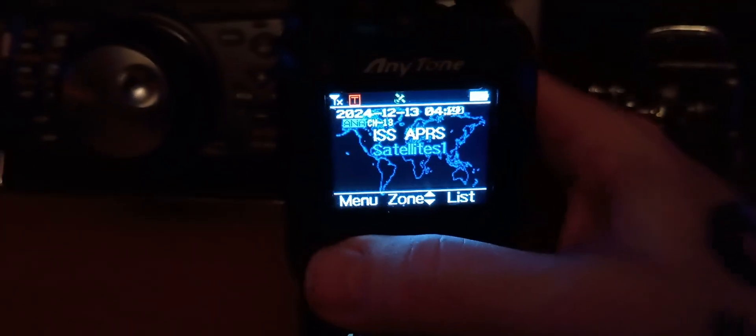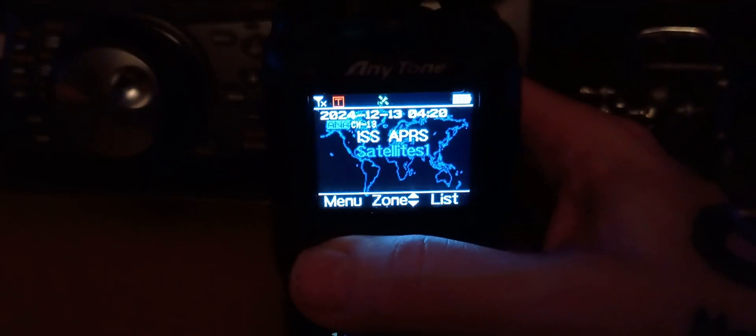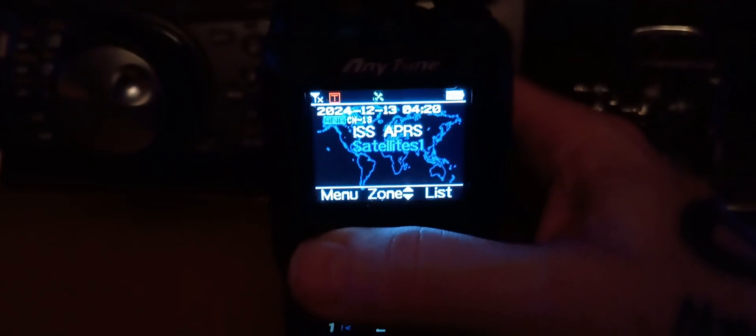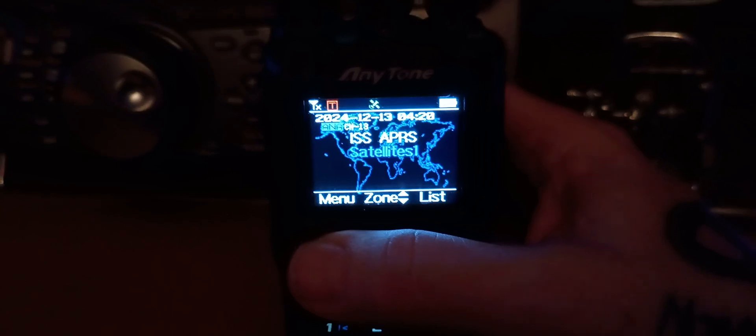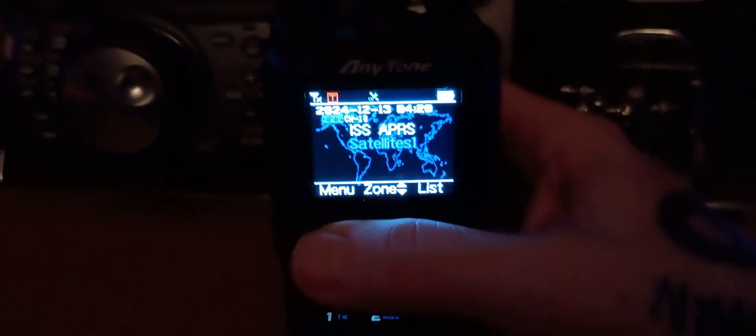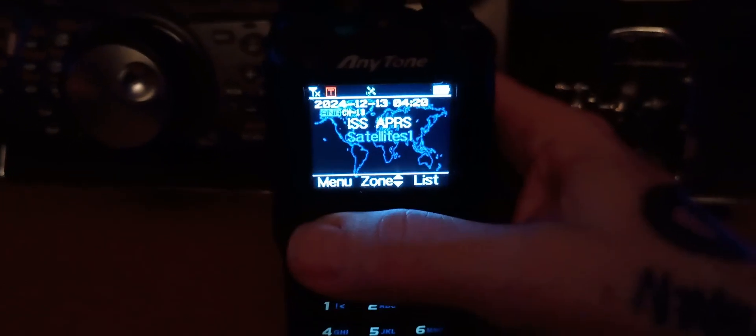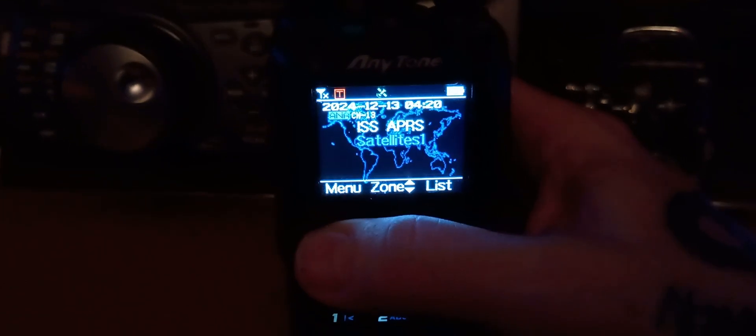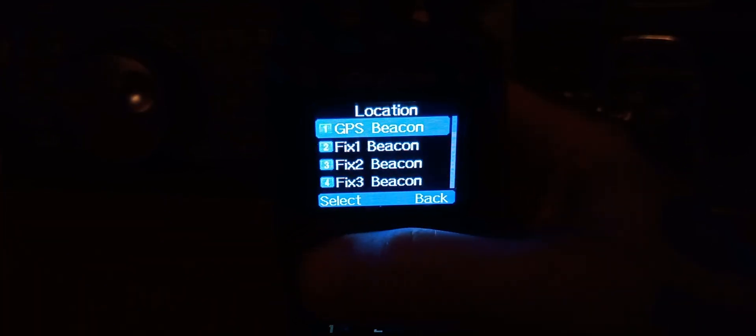Now the satellites are all working correctly and all of the data is current. So in order to get to that, you just hit Menu, go down to Satellite, do Select, select your location.